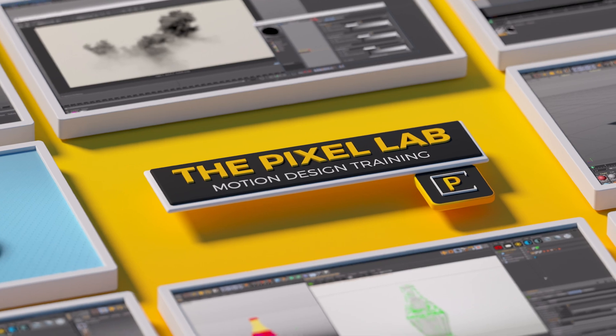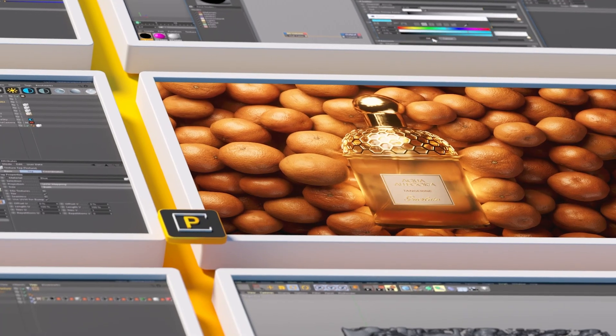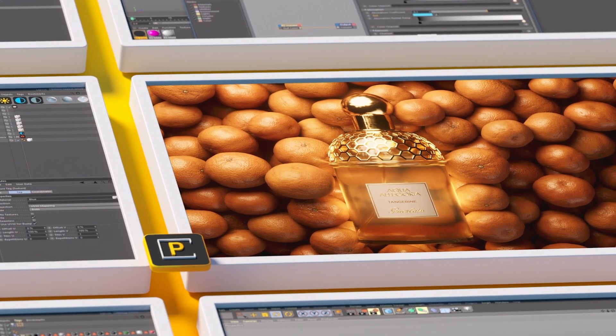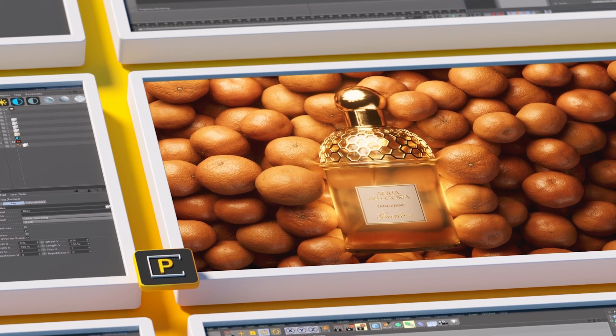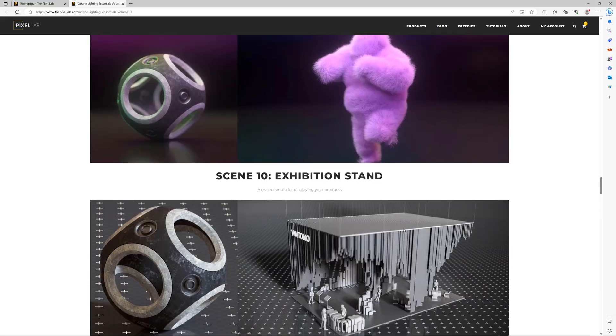Hey, what's up everybody, hope you're having a good day. We just released Octane Lighting Essentials Volume 3, which has a bunch of octane lighting studios to jump-start your lighting.